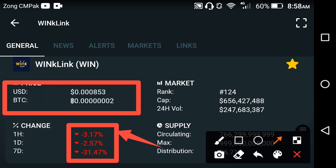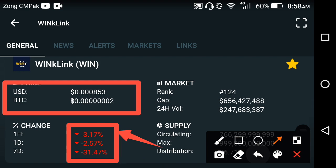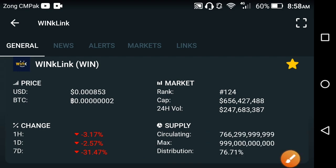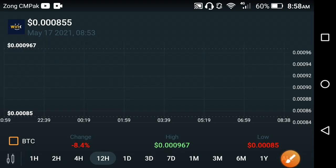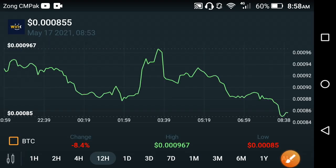Last one hour, last one day, and last one week — the whole changes occurring in the WinkLink coin are going negative. I'm really shocked to see this kind of continuous negative change in the WinkLink coin. What's the reason behind it and why is the price of the WinkLink coin going down so fast?